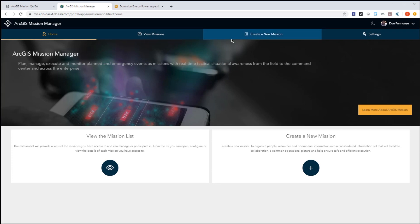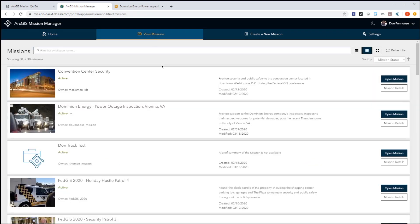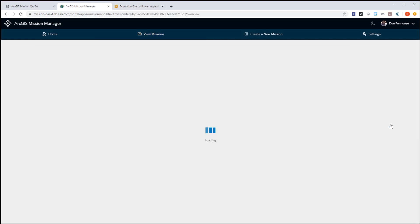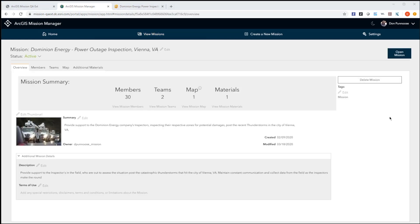A mission is the fundamental way to organize people, content, and materials centered around a common goal. I can view a list of missions that I own or am a member of, to see details such as the name, owner, summary, and status. Let's take a closer look at the Dominion Energy Power Outage Inspection Mission. The goal is centered around the inspection of electric infrastructure for the city of Vienna, Virginia, that was hit by a recent thunderstorm. The mission overview page summarizes key factors: the number of members and teams, maps and usage, and the materials being shared with mission members.